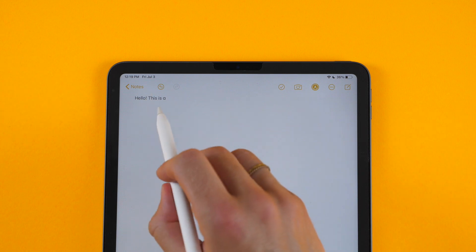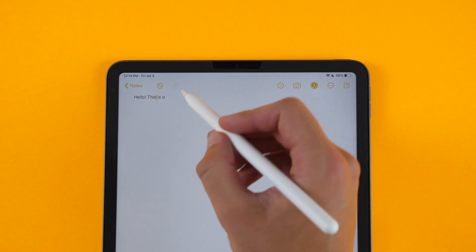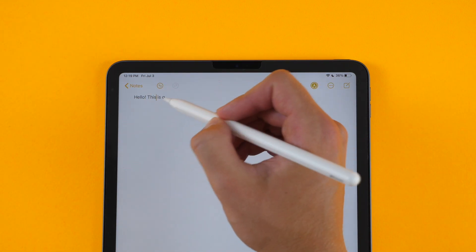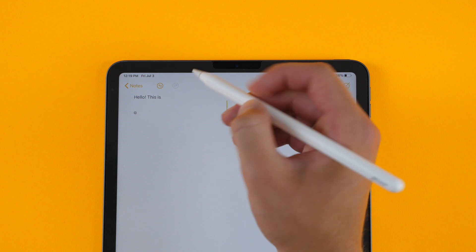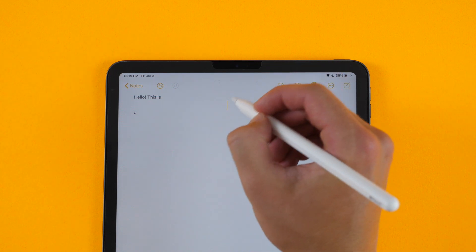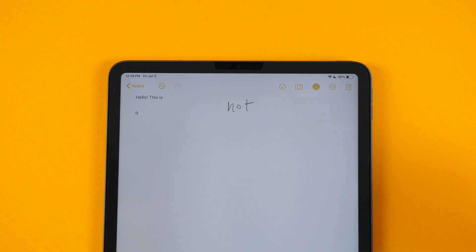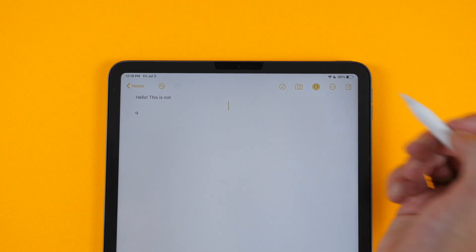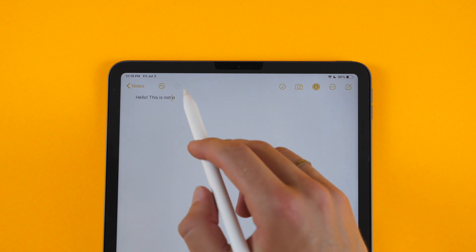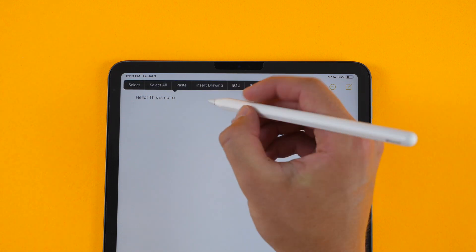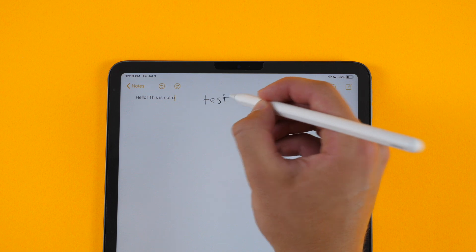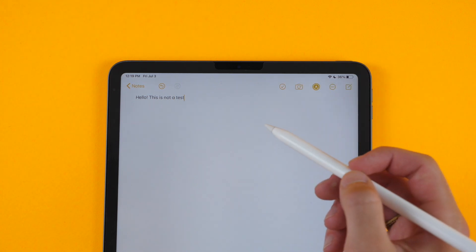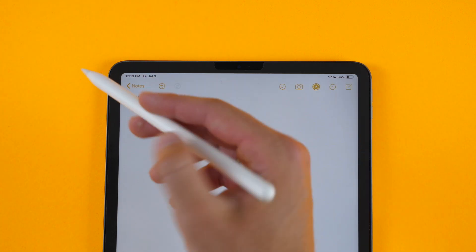And if I want to add a space in between something, I can tap and hold between the is and the A. And I can say not. And then it brings the A back, and I can tap in front of the A, and I can say test. And this is not a test.